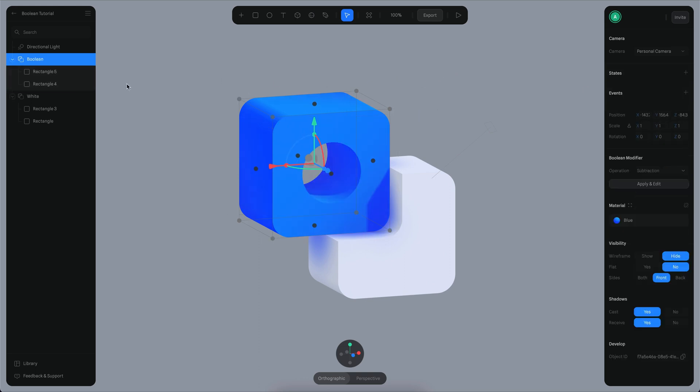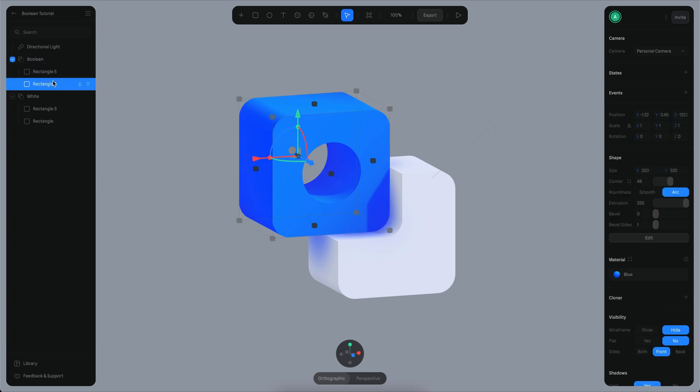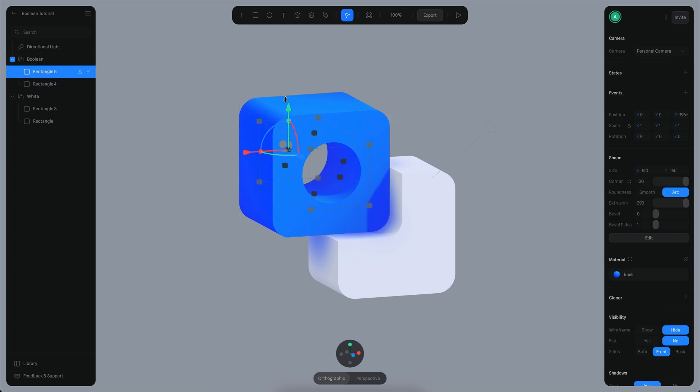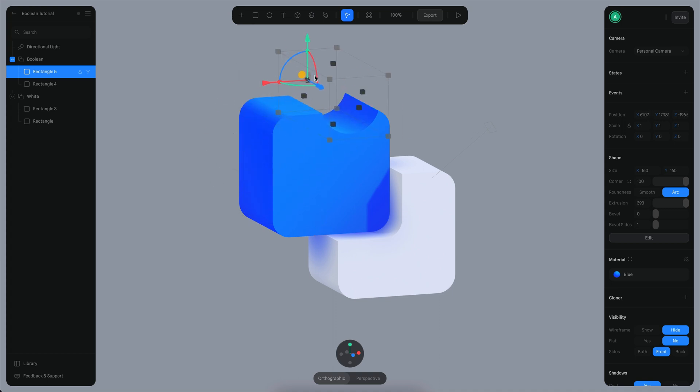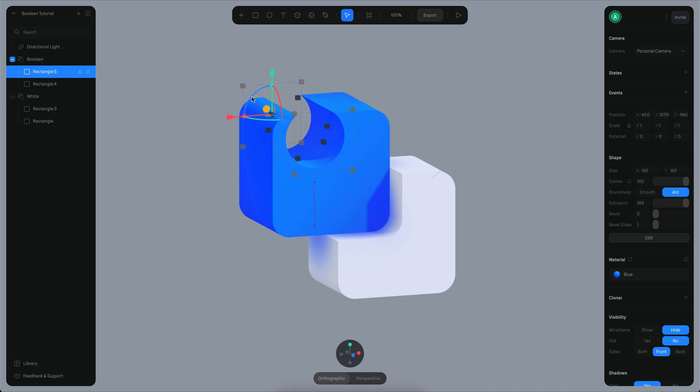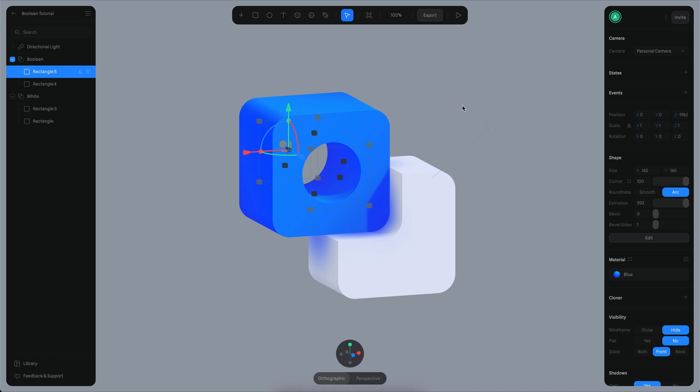You can see right there I already have my boolean object. If I click on rectangle 5 and move it, you can see my boolean is already reacting to what is happening. That's basically how you can create your boolean objects.